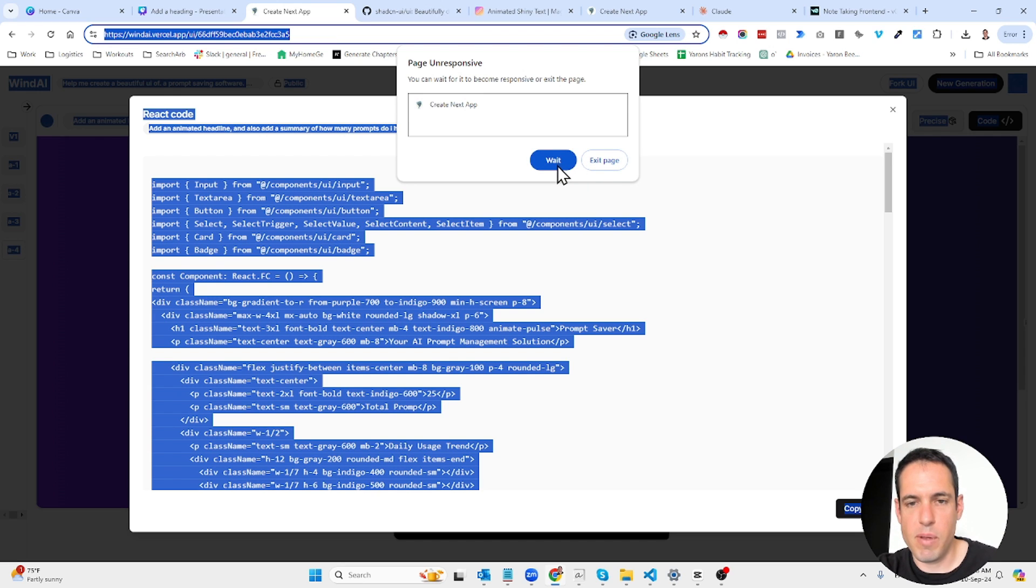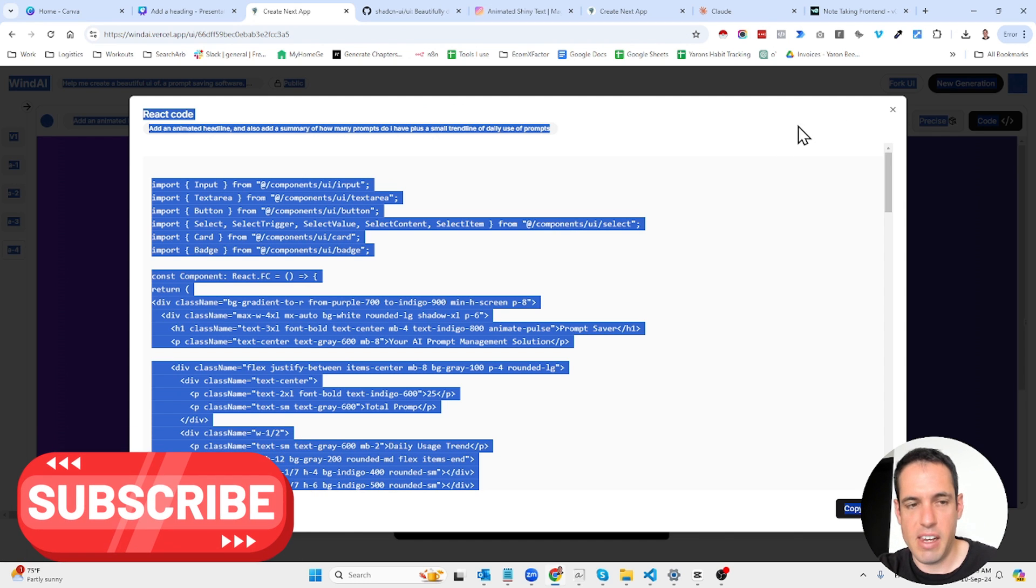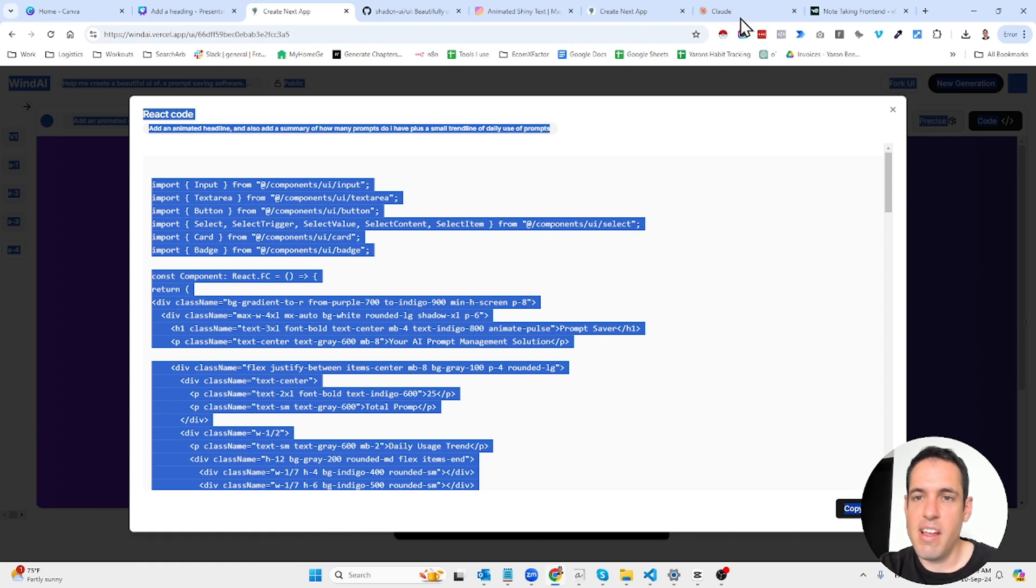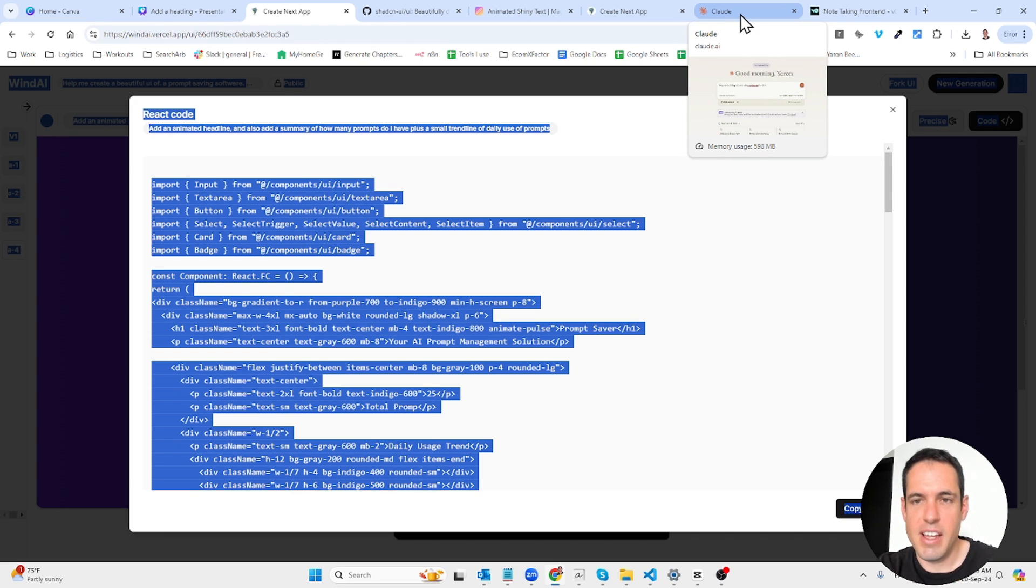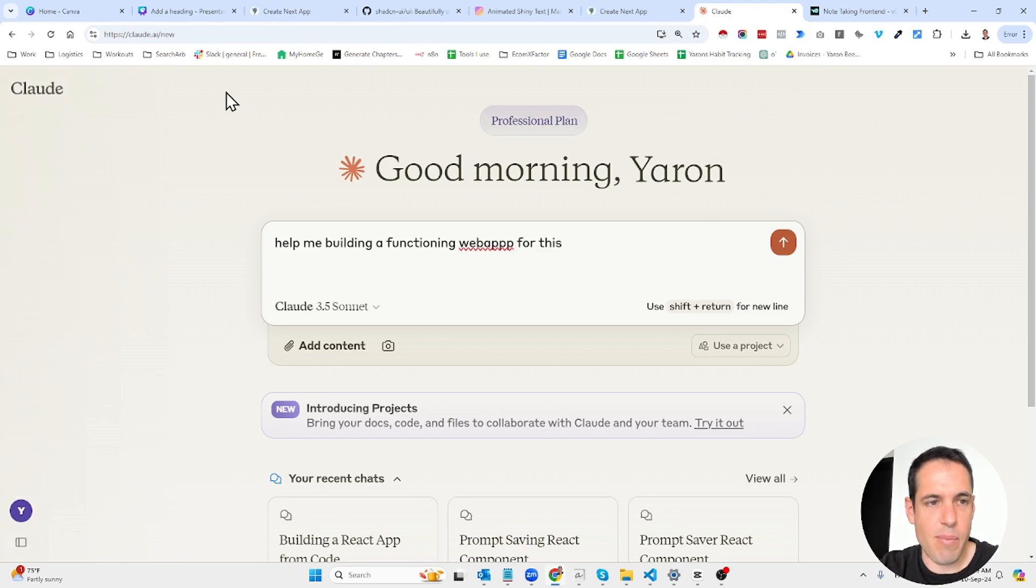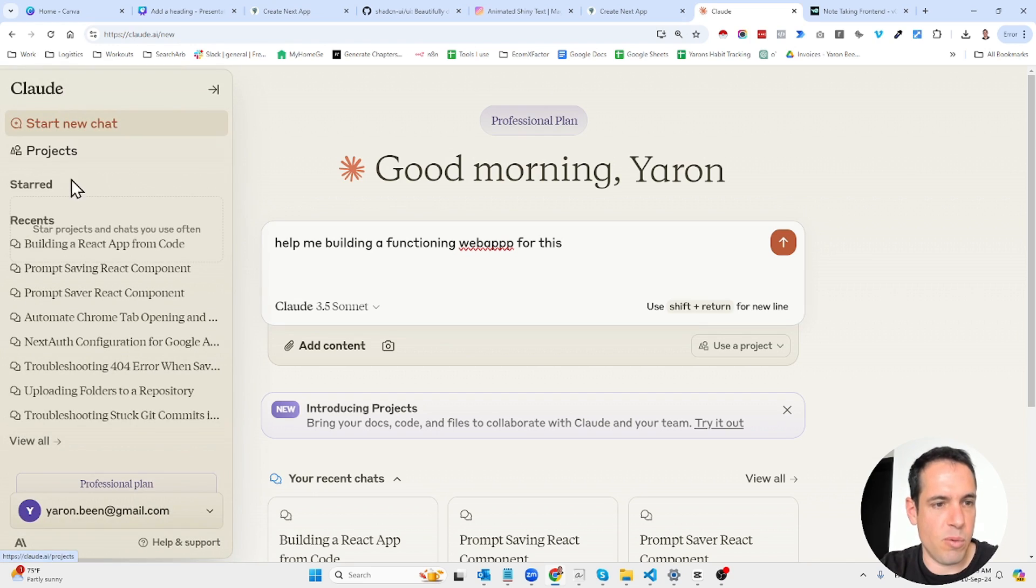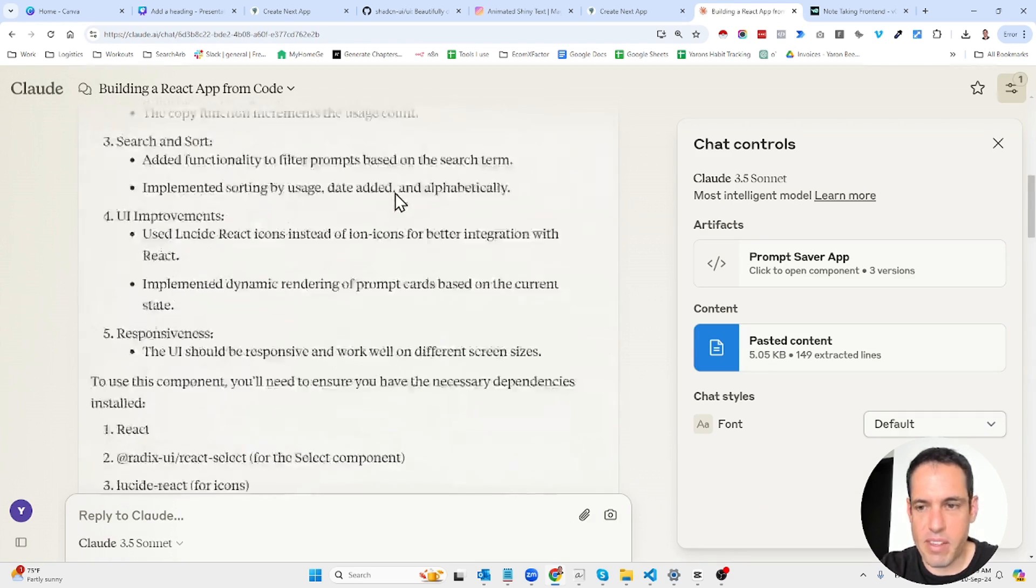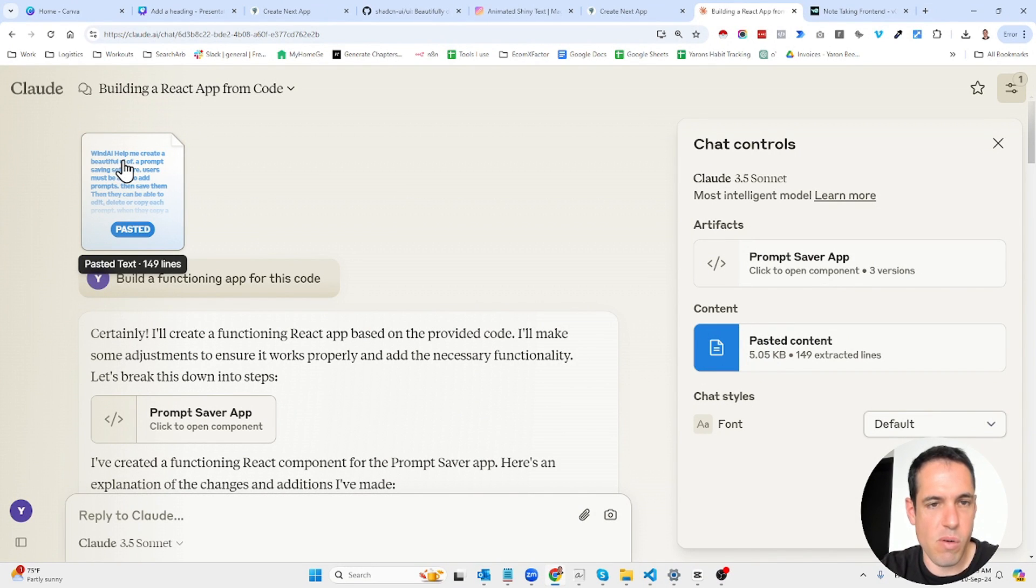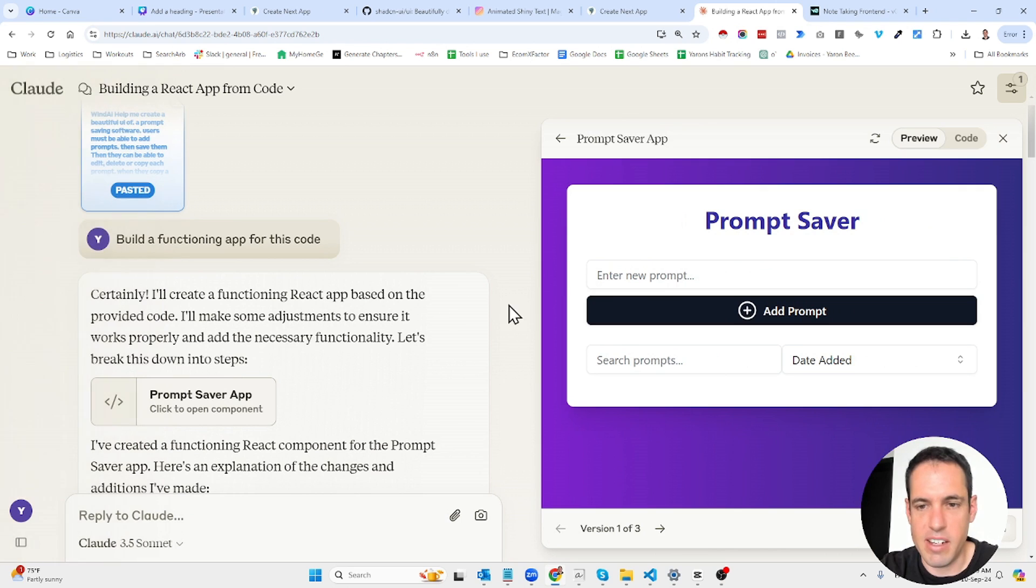It seems stuck now but let's see what's wrong. It also crashed for me before, I don't know why, but I had more instances that it did work than instances that it didn't work so I still recommend this. Instead of pausing the video and wasting time let's go back to a test that I did before. So I just took the code and I told it build the functioning app for this code and then it created the prompt saver.